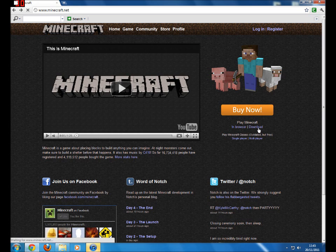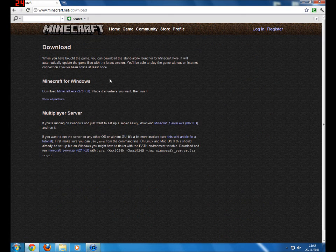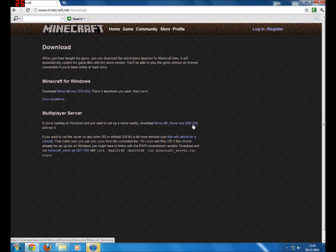So today I'm going to show you how to do this. First of all, you're going to have to go onto Minecraft.net and click download just here.